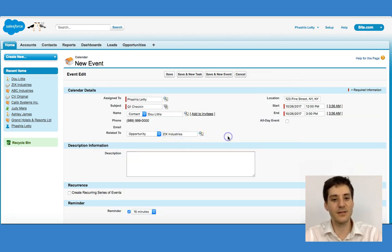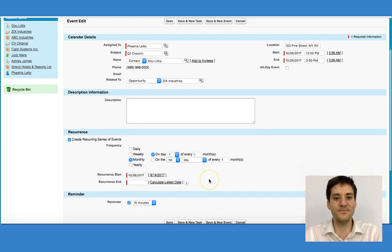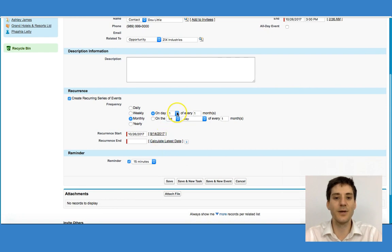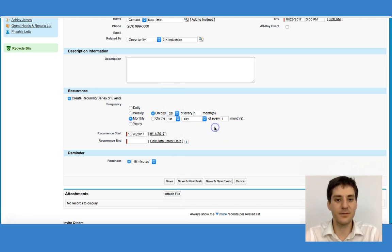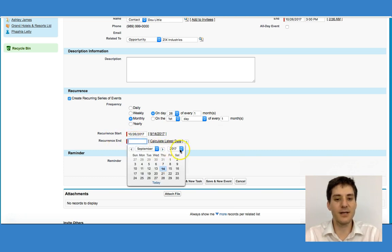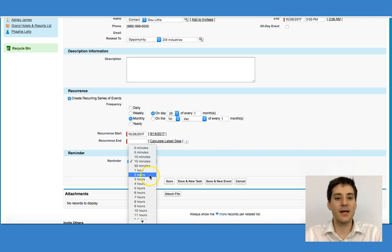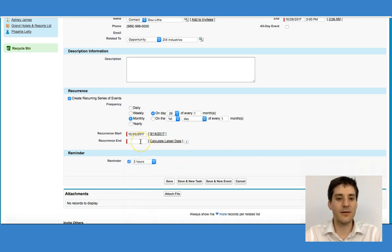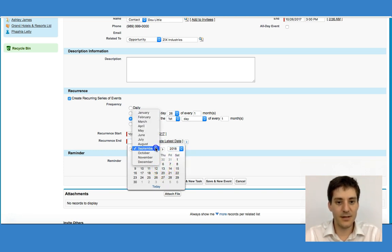I click that and use the magnifying glass. It's going to create a reoccurring event every month on this date — on the 26th day of every month. I'm going to make sure that this ends in October 2018. I want this to remind me at least two hours before, and the reoccurrence is going to end in October 2018.